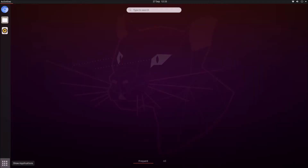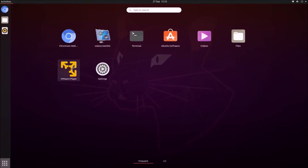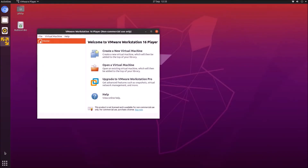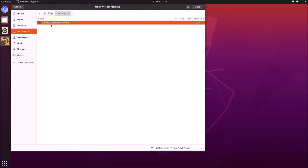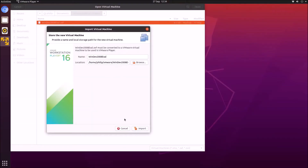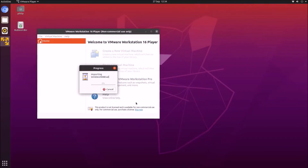Now we can go ahead and launch VMware Player and select open a virtual machine. Navigate to the documents folder, select the Windows 10 Enterprise evaluation, and select import. It will take a moment to perform the import.